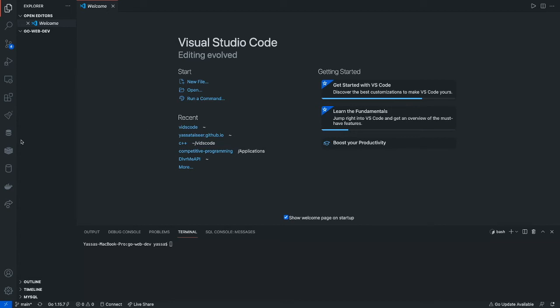Hello everyone. Welcome to the first episode of Web Dev with Go. In this tutorial series I will be teaching you guys basic concepts of web development with the Go programming language. In this current tutorial we're gonna learn how to make a basic login and sign up page, and as the episodes go on we'll be learning more and more things. Be sure to subscribe and click the bell icon for more notifications on videos in this series, and without further ado let's begin.